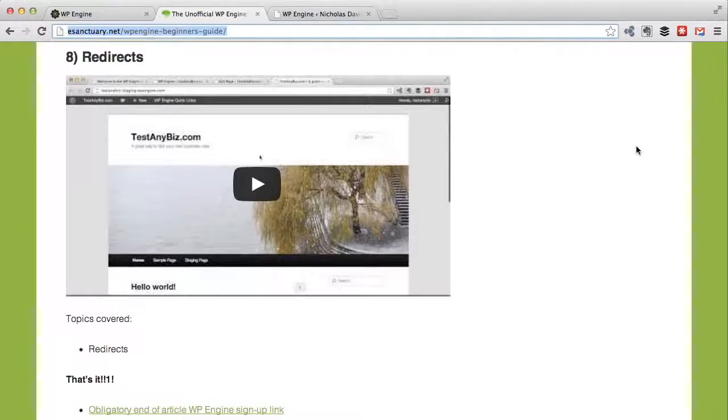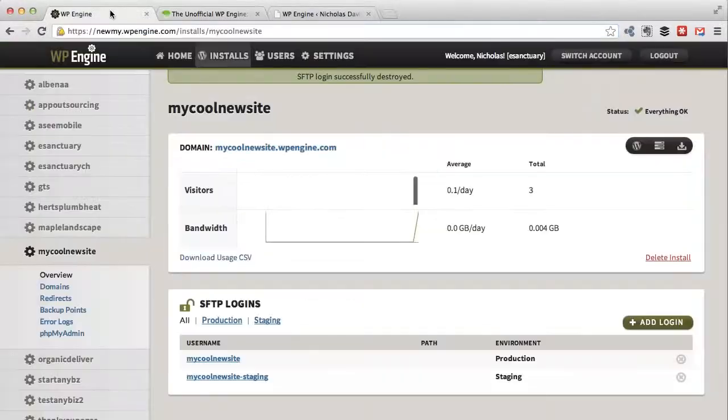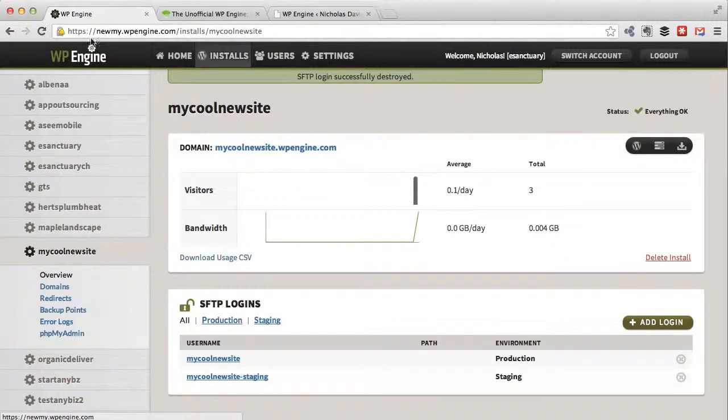Redirects simply redirect one domain to another domain or one page on a site to another page on the site. There are plugins and stuff that can do this. If you know what you're doing, you can even jump in and mess with the .htaccess file, but WP Engine sets this up for you right out of the box. If we go to the WP Engine control panel...